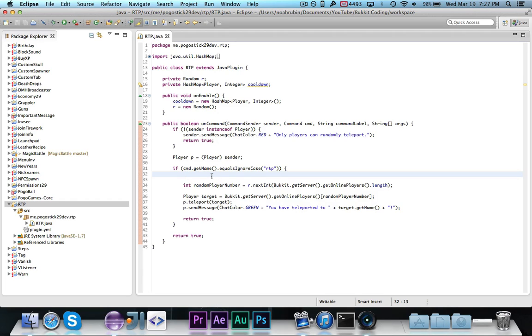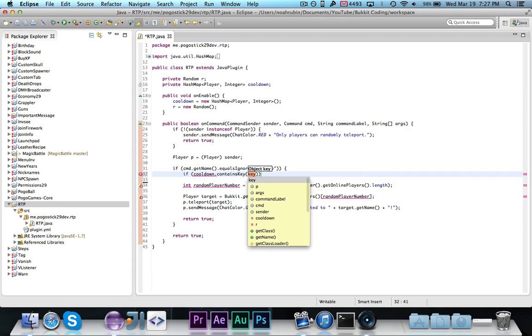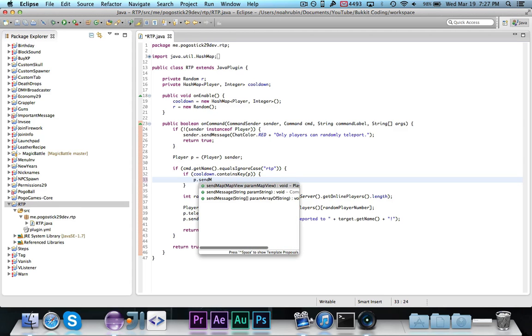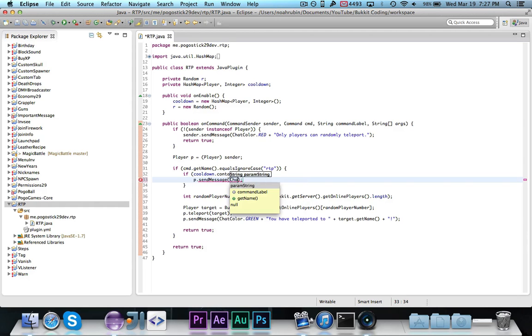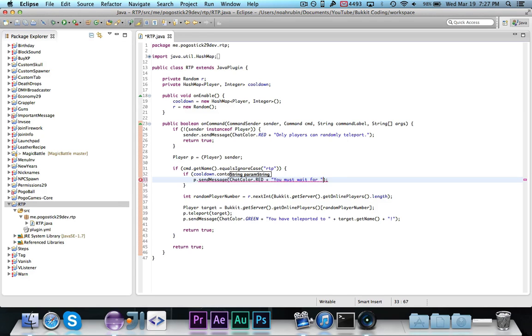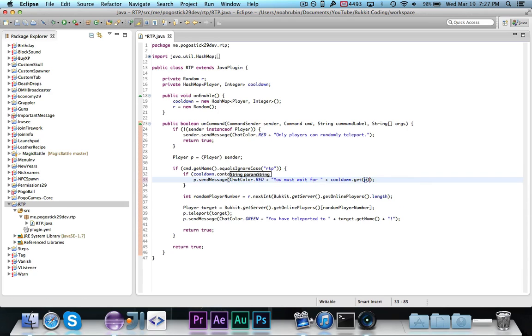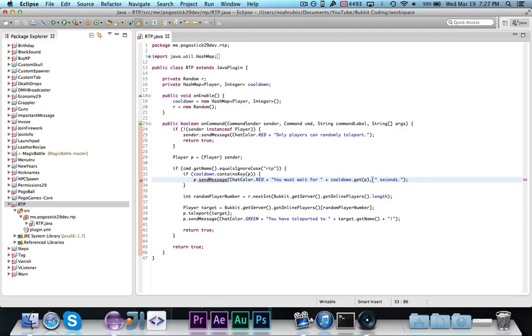We're going to say, first of all, if cooldown.containsKey p. So if the player is registered in the cooldown, all we really want to do here is say p.sendMessage, chatColor.red, and then we're going to say, you must wait for, and then cooldown.get p seconds. It's supposed to be plus.